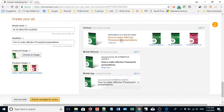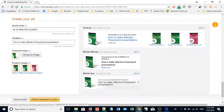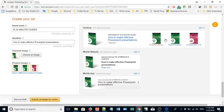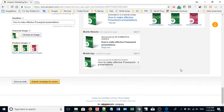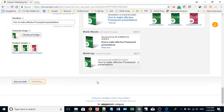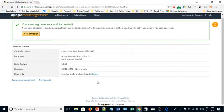All right, here's my ad. Have the 3D cover, how to make effective PowerPoint presentations, and then direct links to these three books. Click submit campaign for review. It will take a few days but hopefully you'll get a positive answer and then you'll be looking good when the ad starts running on Amazon.